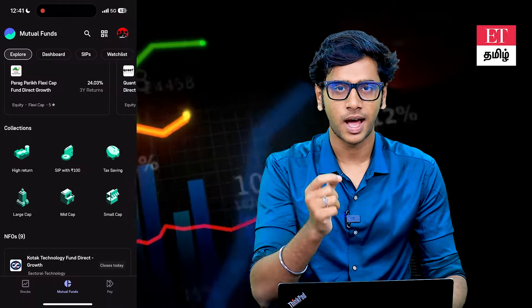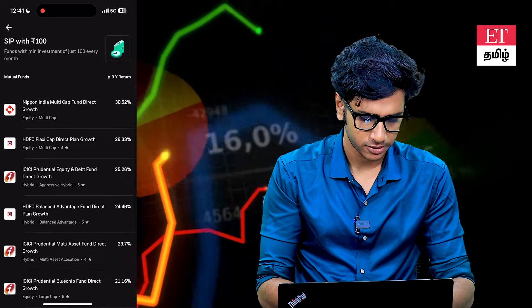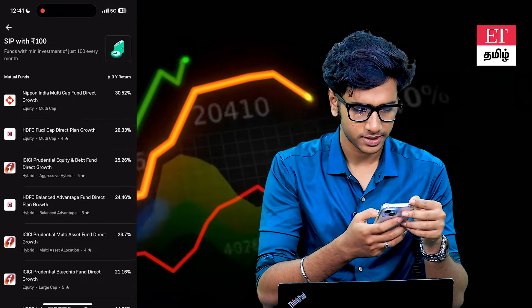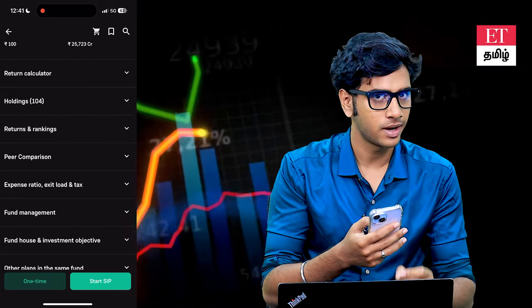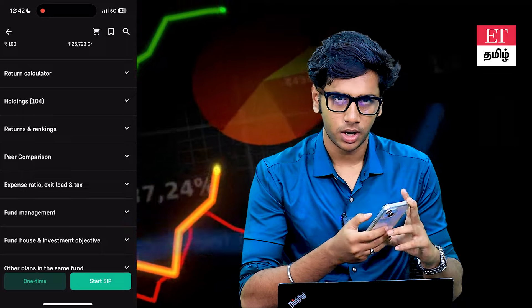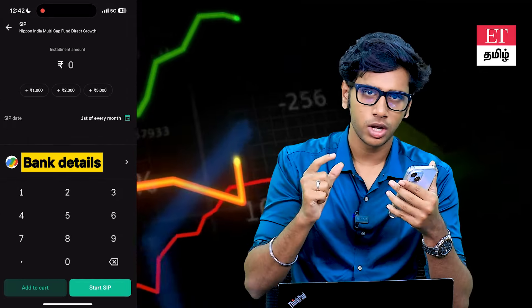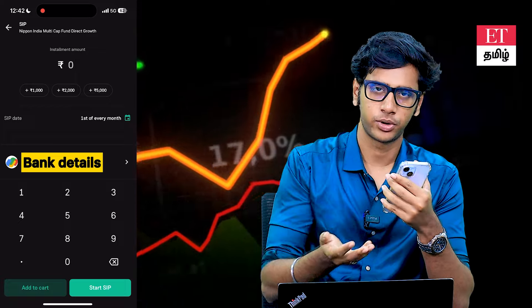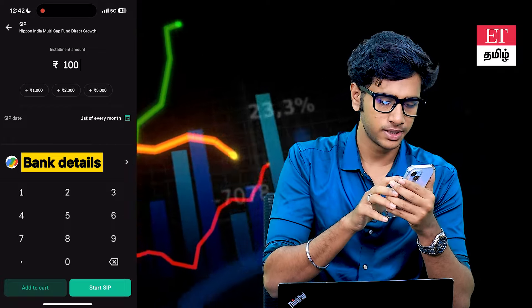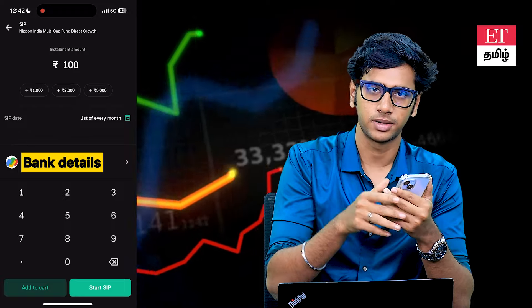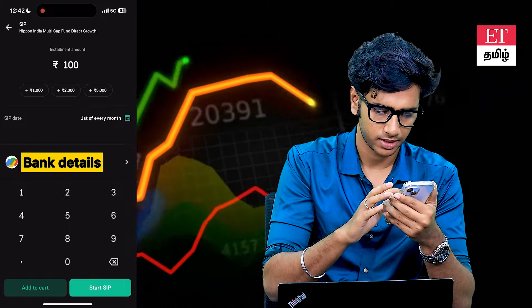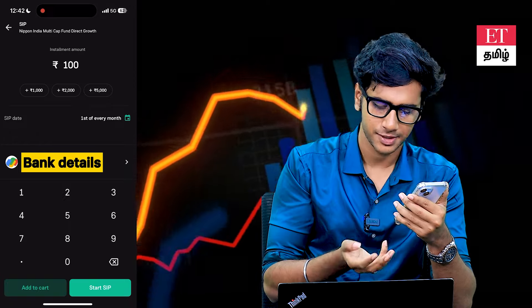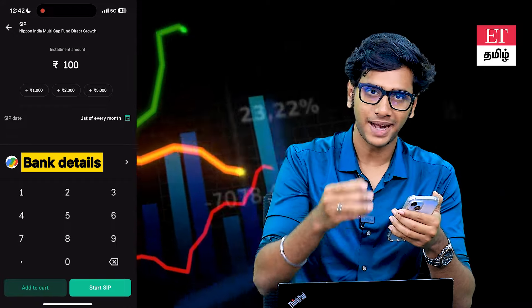If you want to start a SIP, just use a brokerage app. I use GrowApp — it's quite simple. You can also use Kite. On GrowApp, you can start a SIP with just 100 rupees. Choose a new fund, analyze it, and click the 'Start SIP' option. Enter an amount like 5,000, link your bank, set any SIP date such as the 1st of the month, enter the amount, and complete the payment process. Simple.